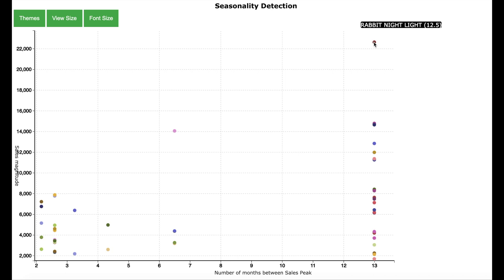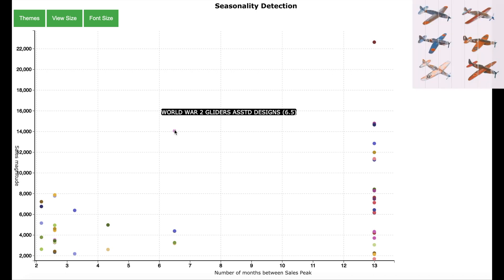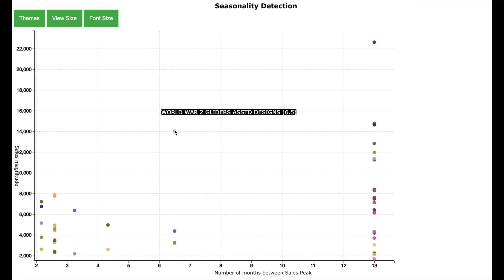Now let us look at some other products. For example, this one — the World War 2 Gliders Assorted Design product — which has a sales peak every six months. This means there will be two sales peaks in a year.